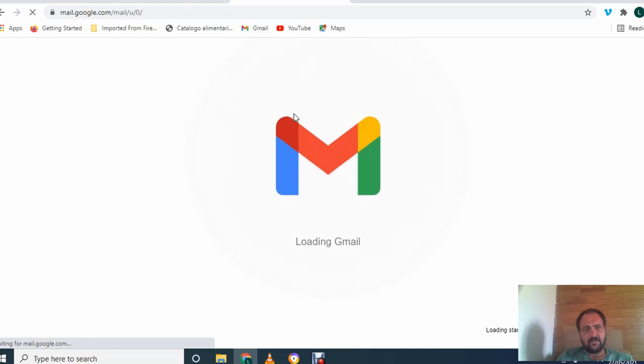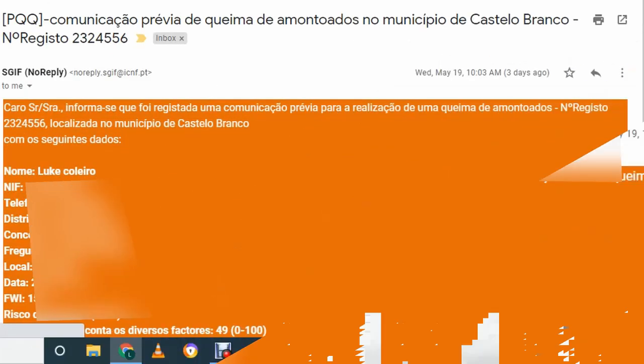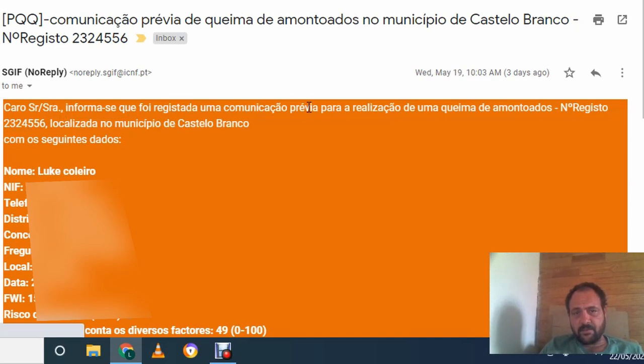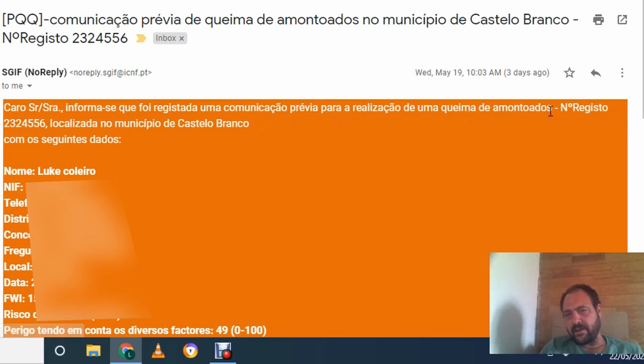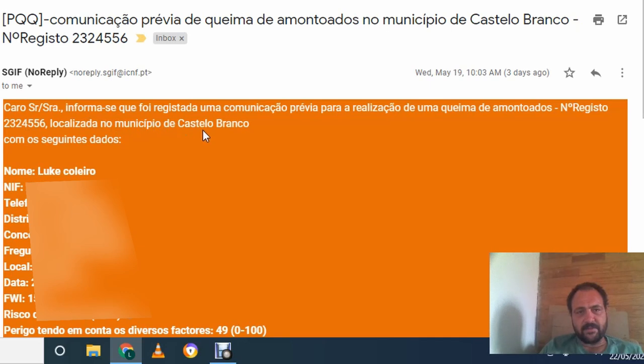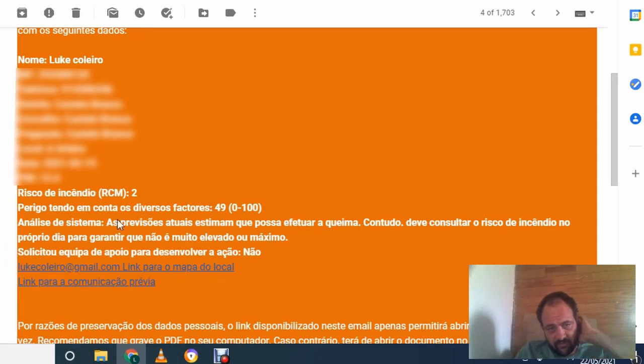So I'll just go into my Gmail quickly. And here it is. Okay, here it is. Dear Sir, Madam, we inform you that you registered the communication for realization of a fire, a pile fire. The register number of the fire is that. It's located in the municipality of Costa La Branca with the following information.